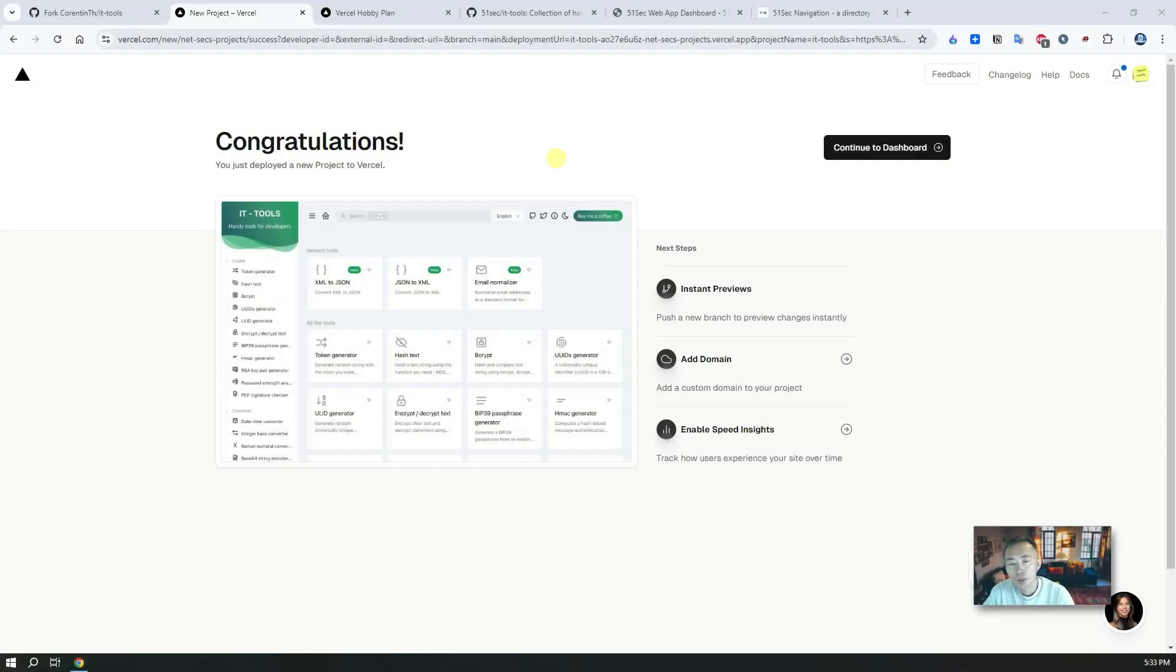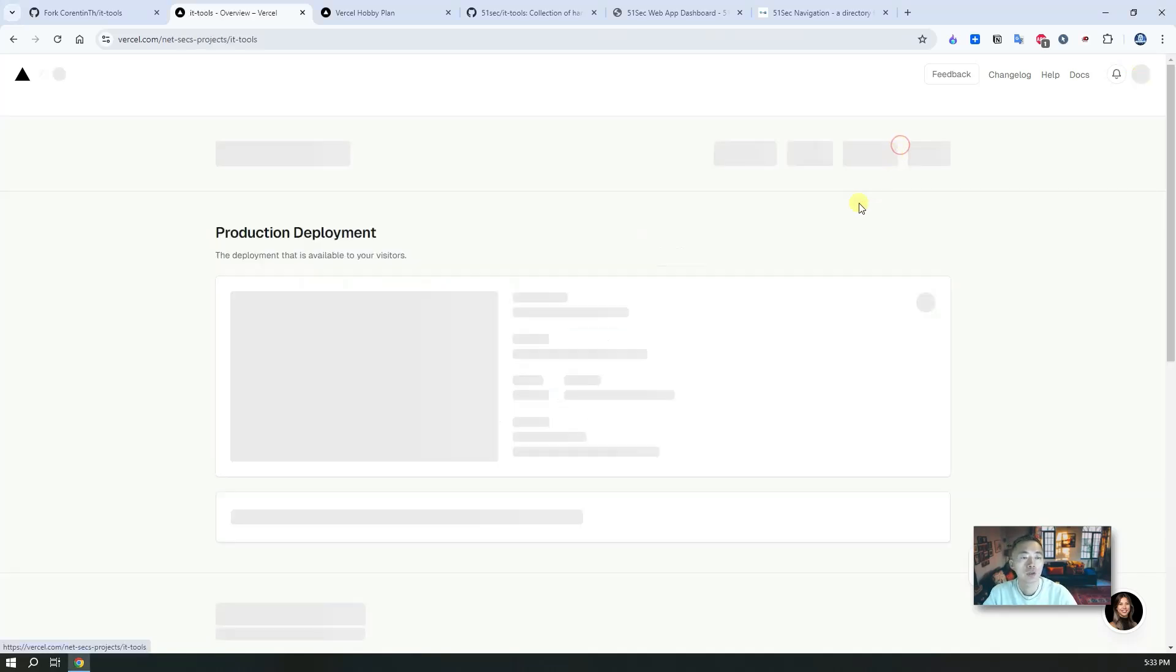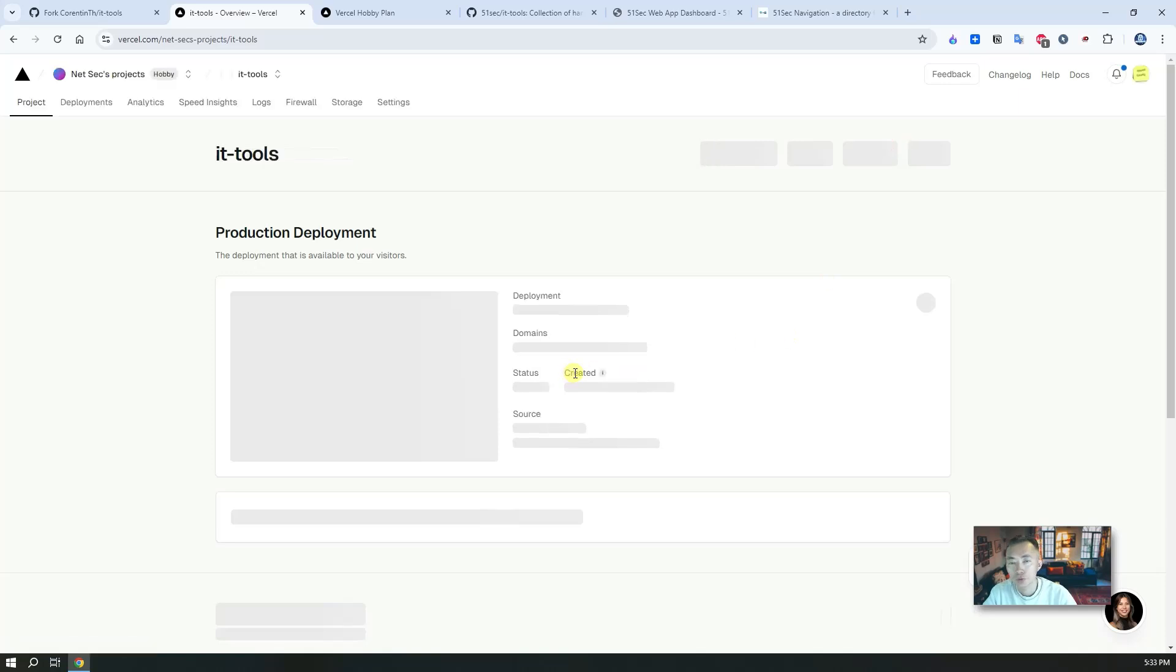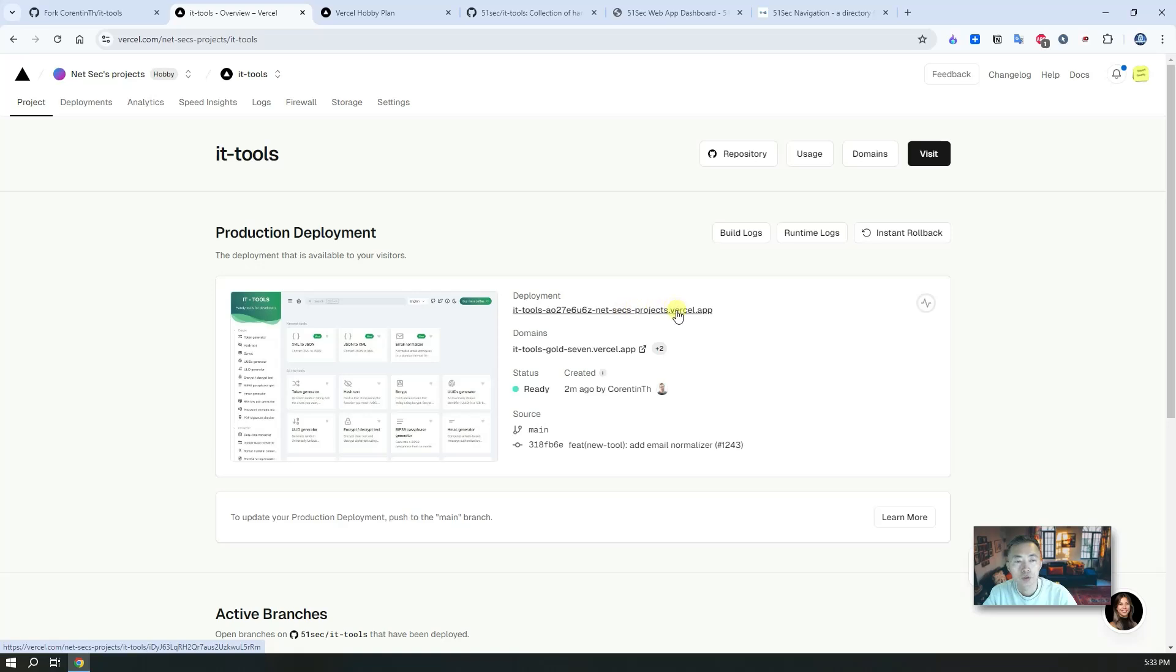In about two minutes, the whole deployment is going to be completed. You should be able to get this congratulations page and there's a preview of your new project. You can continue to dashboard or you can add your own domain. They randomly assigned this subdomain so you can access it.